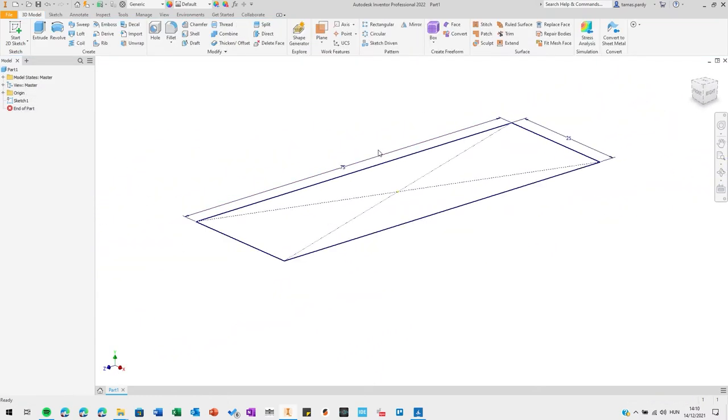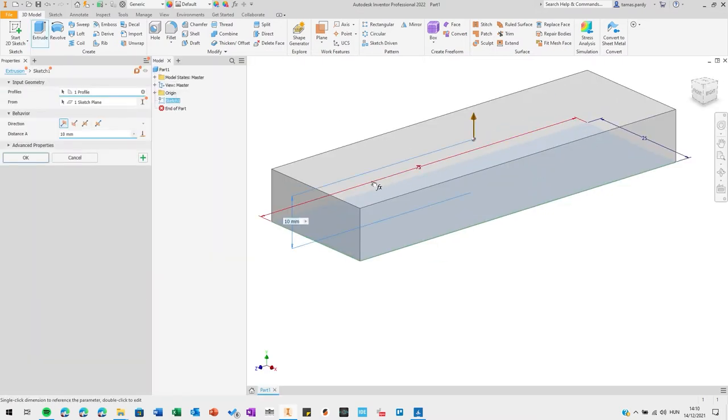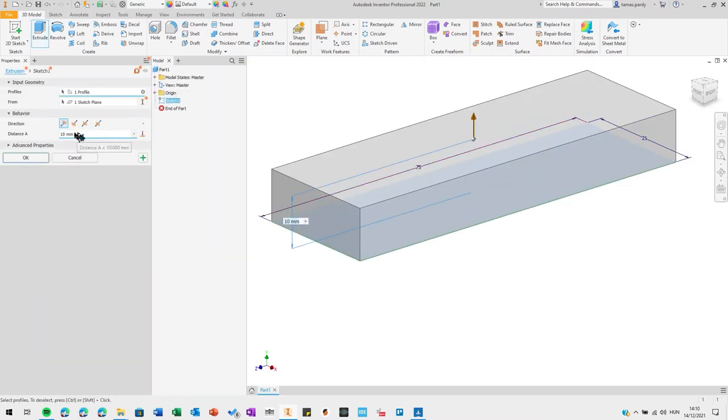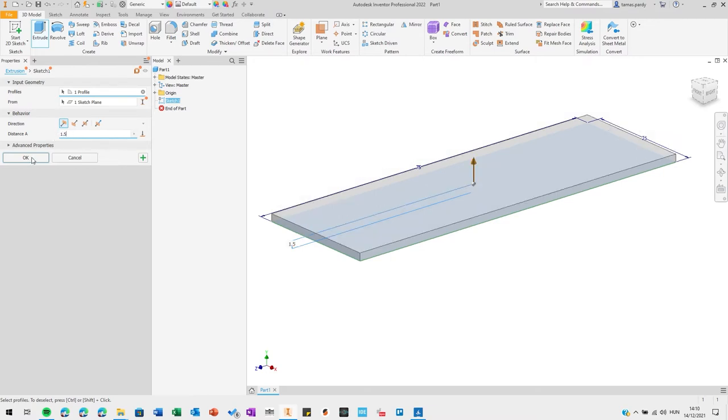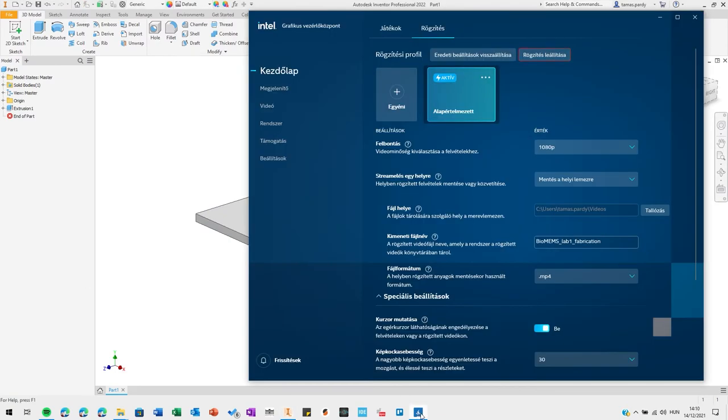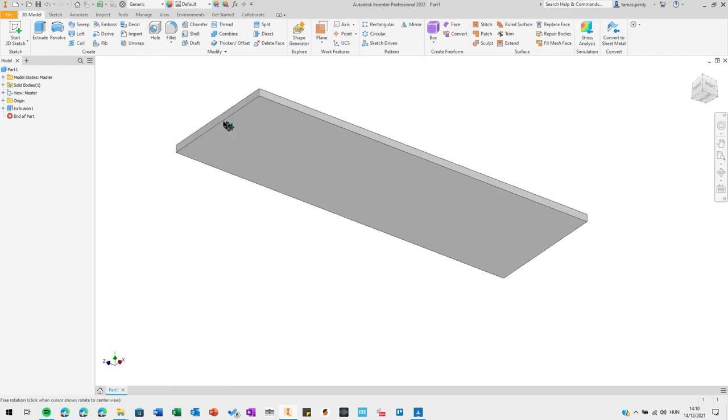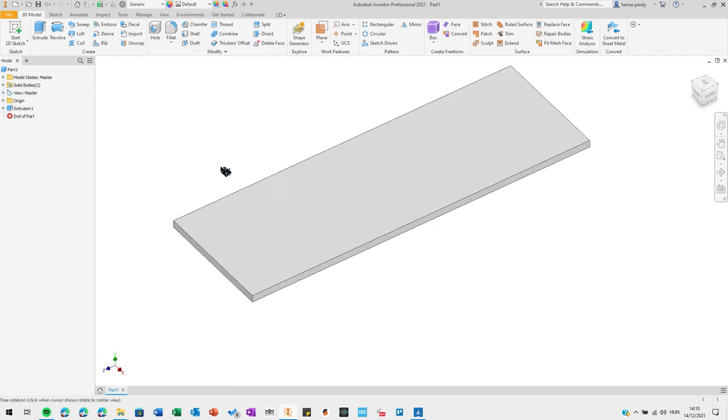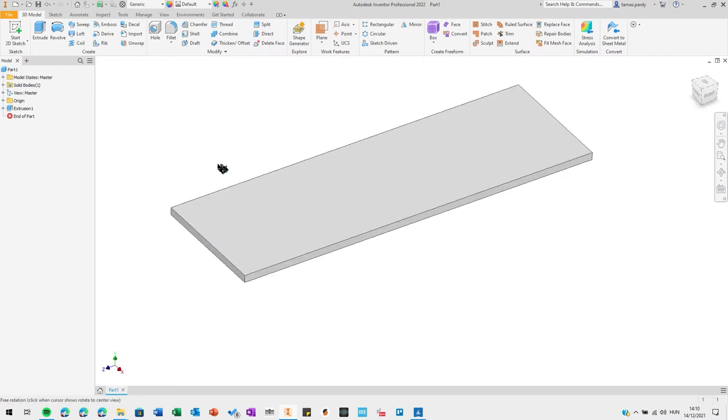Now you need to extrude. So far this has been 2D CAD. Now we make it 3D by extruding. Chip thickness is 1.5 millimeters. So you need to extrude by 1.5. Now you have a brick, which is the body of the chip.